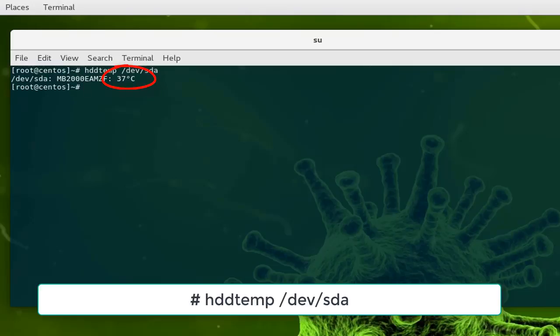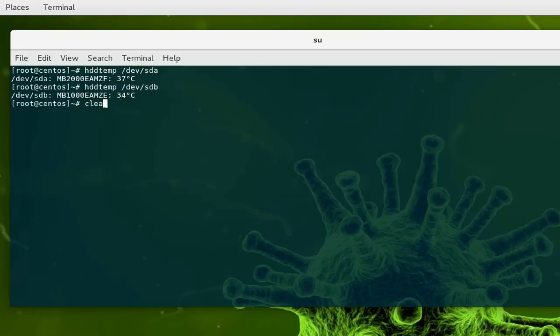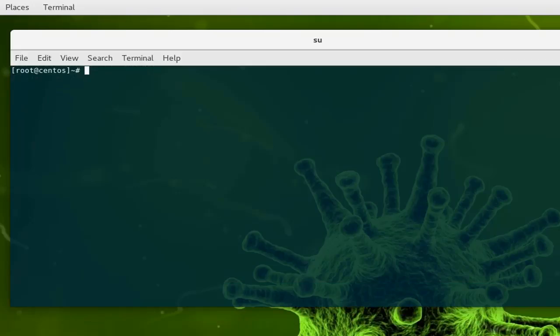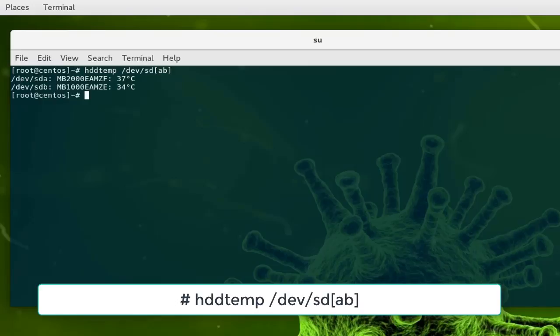I can also check my second hard drive which is sdb. It has only 34 Celsius. I can also check them in one command using hddtemp /dev/sd. I can use this trick here, so I want the temperature for a and b, and here we go, now I have both temperatures of my first and second hard drive.